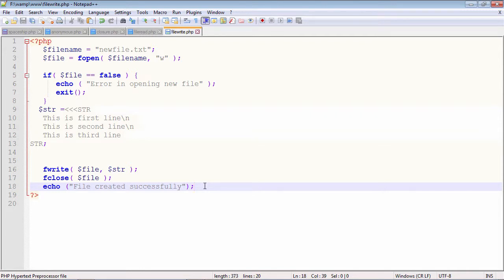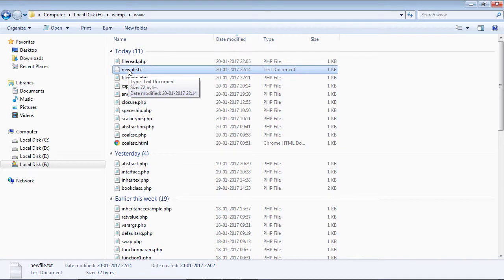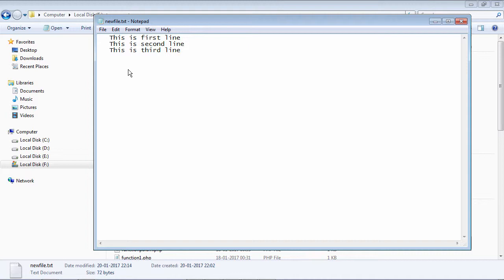If I execute this file and go back to my document root folder of the server, I should see newfile.txt created there. I am giving the URL file_write.php and I should get the message 'file created successfully.' Let us go into the document root folder and check whether that file is created and contains the data written in our script. This is newfile.txt — if I open it using my editor, I see the contents: first line, second line, third line, etc. That was what the $str string contained. So the writing operation is successful.